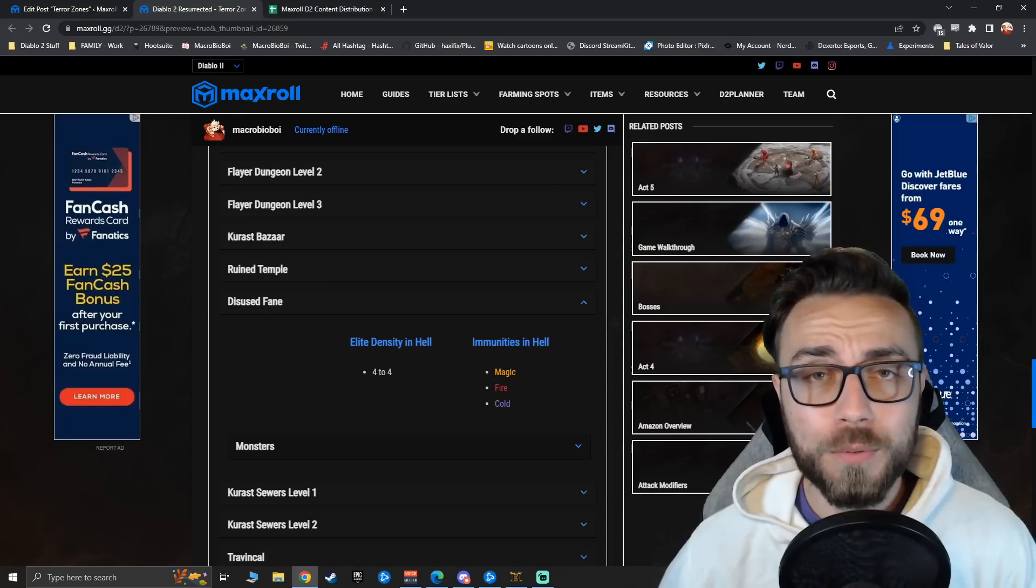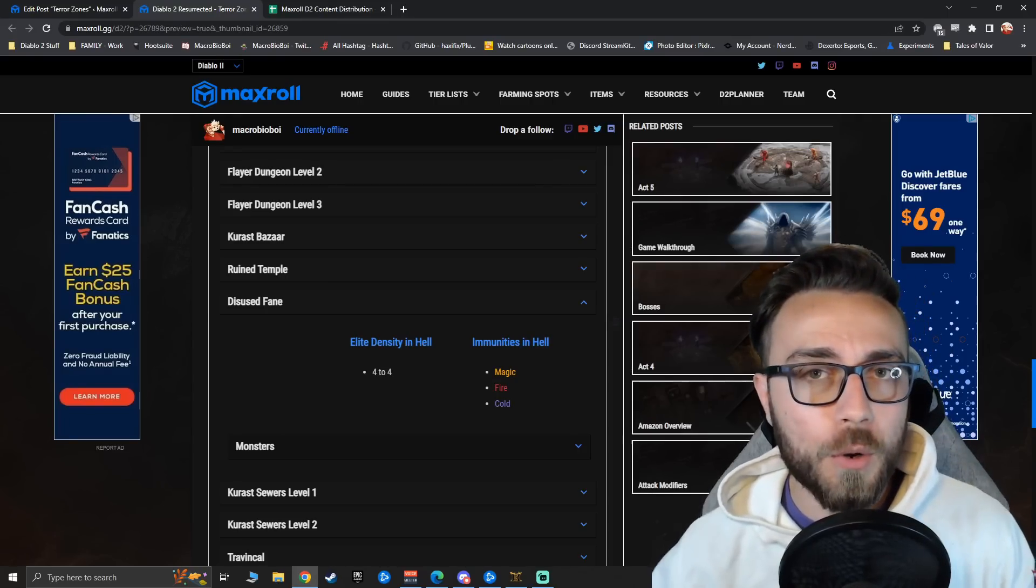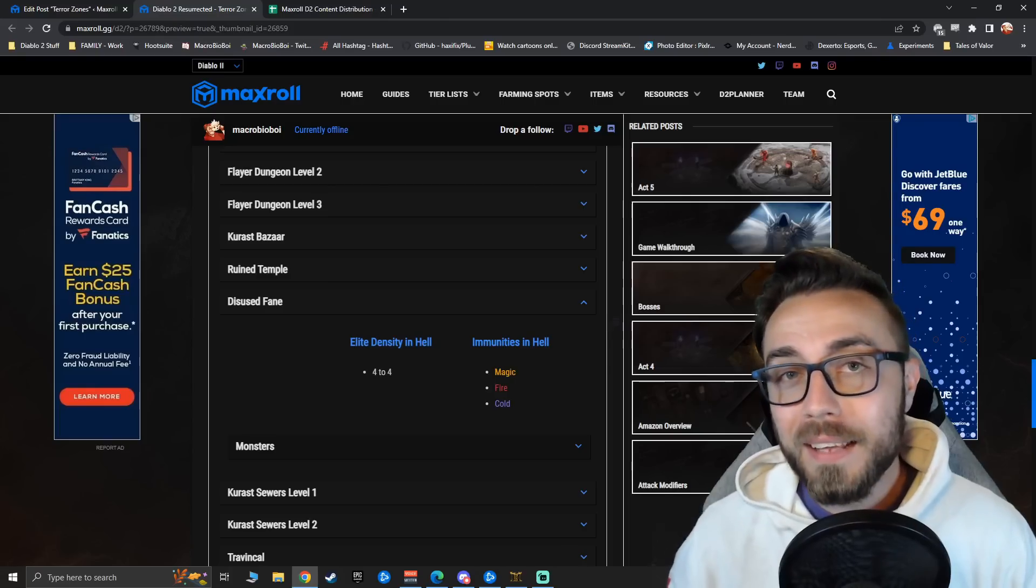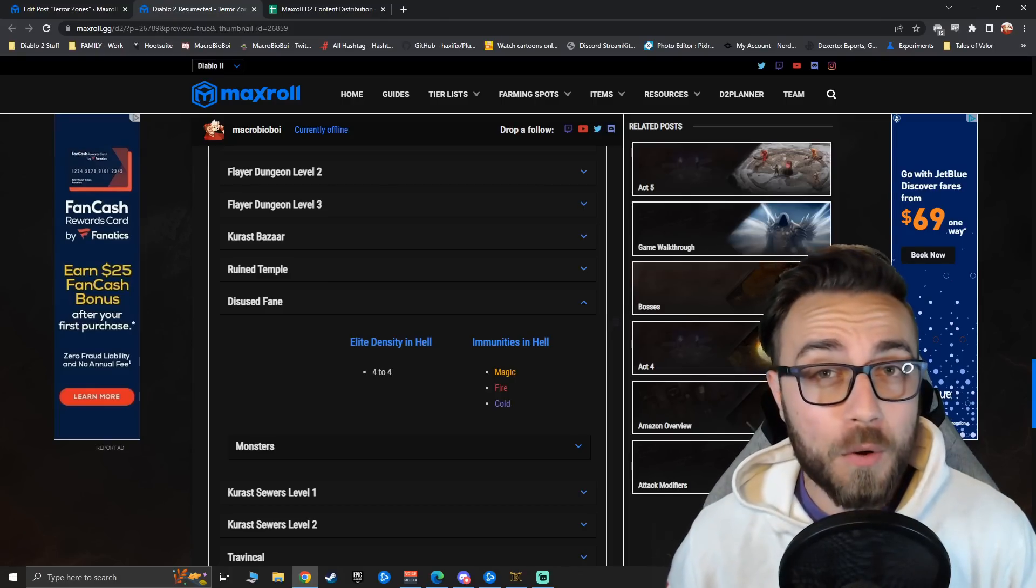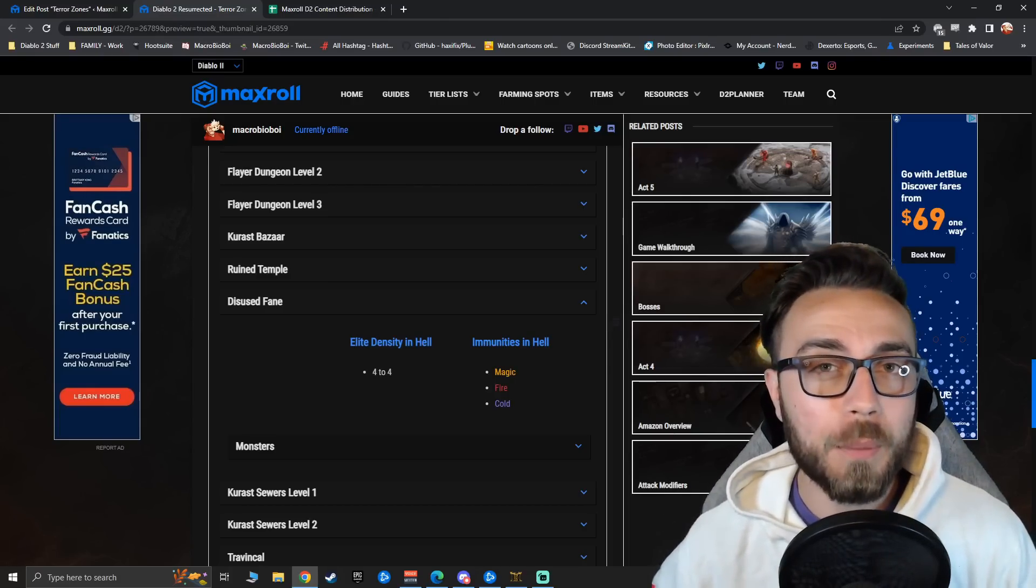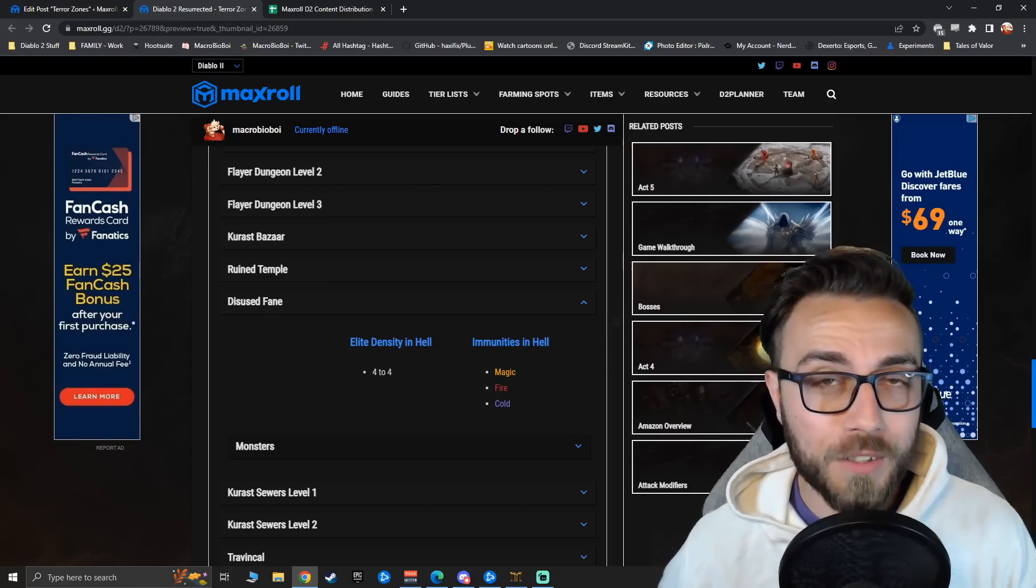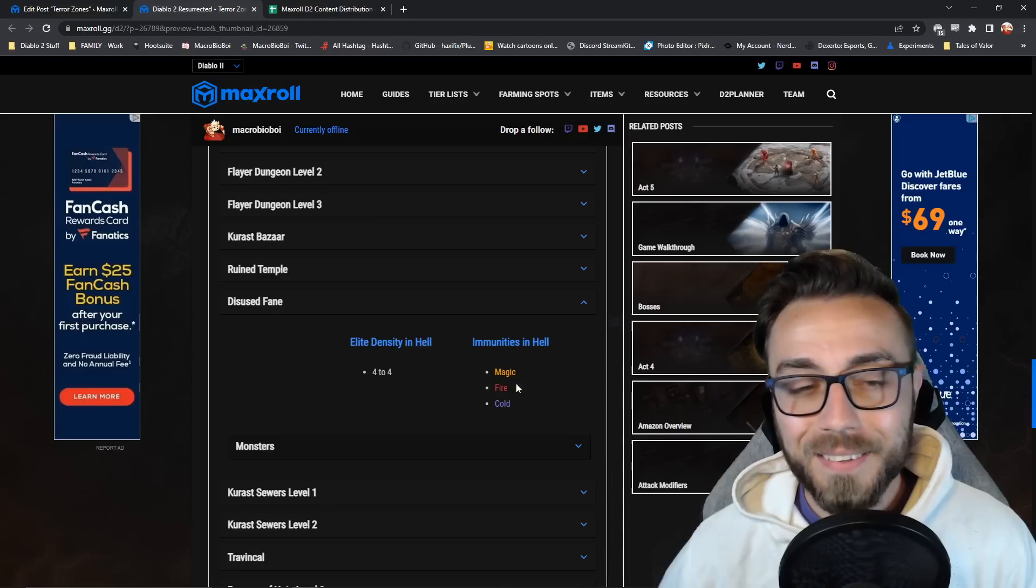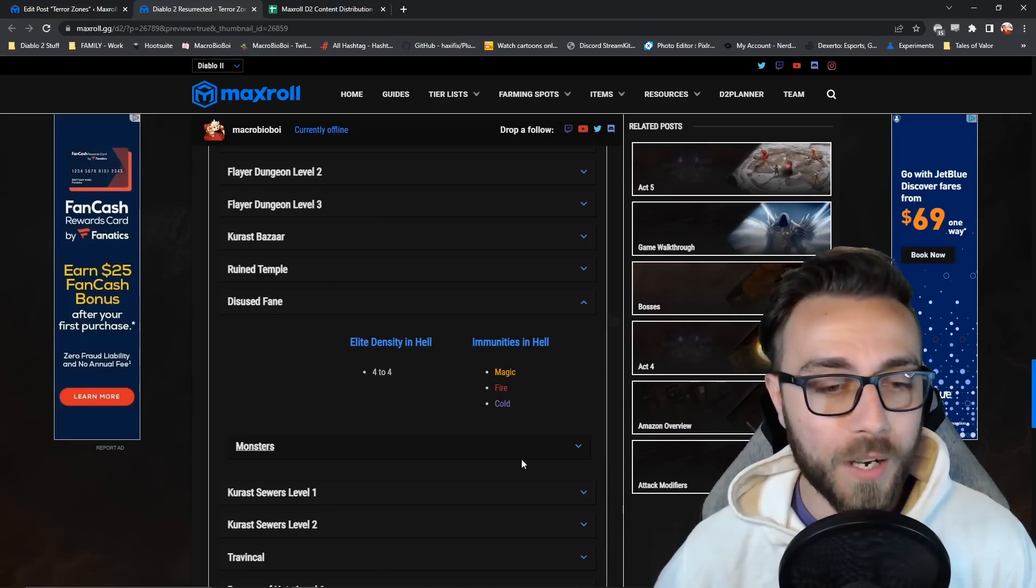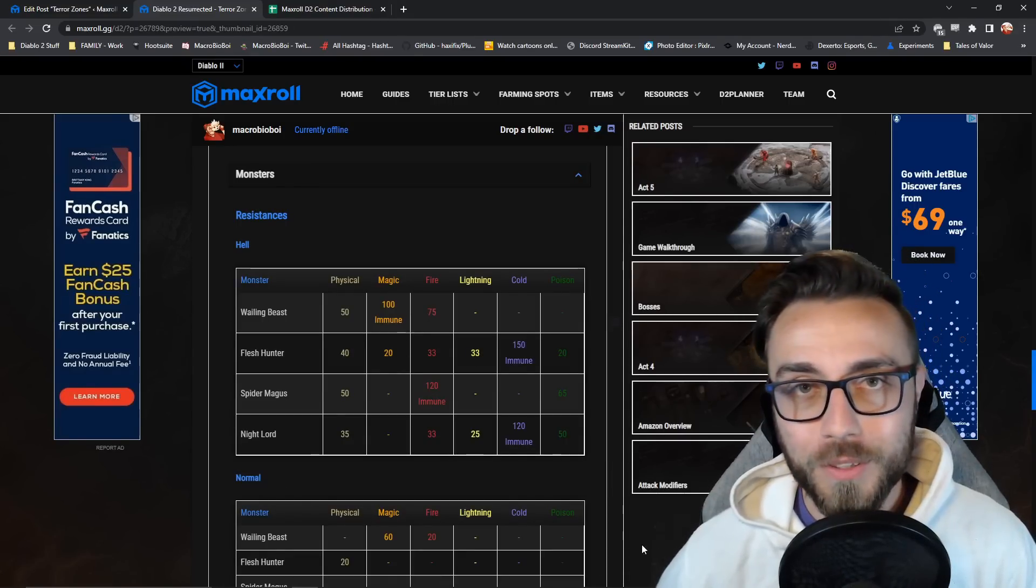Lastly, looking at the Disused Fane, there's nothing else really to note in this area. It only has an elite density of about 4, and it's a very small area, so you might be able to very quickly farm multiple monsters in here. And the same damage types are not going to do well, notably Magic, Fire, and Cold.